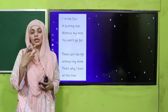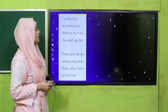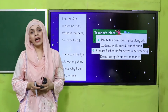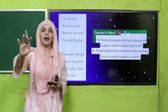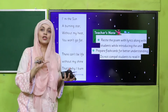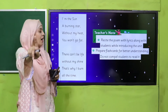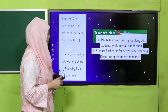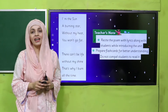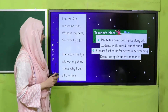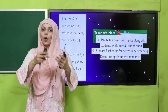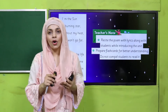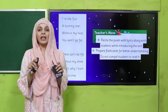This is a short introduction of your unit. 'I am the sun, a burning star. Without my heat, you won't go far. There can't be life without my shine. That's why I burn all the time.' So pyaare bacho, aapne is poem ko teacher ke saath saath ishaare karke padhna hai.